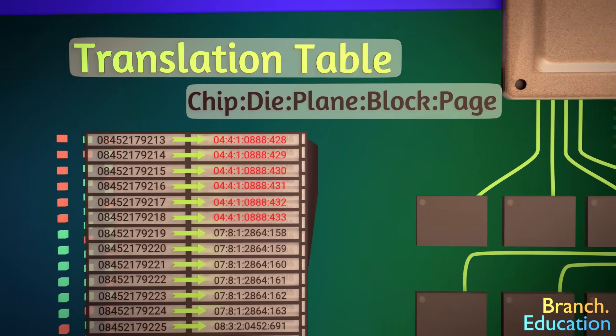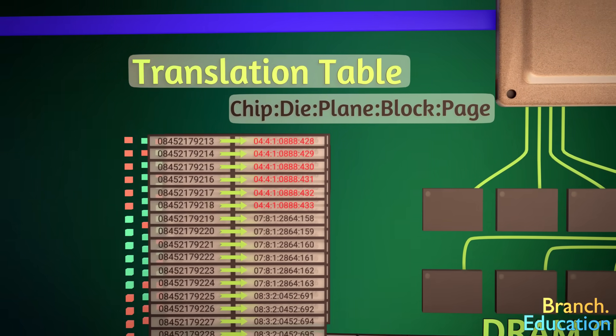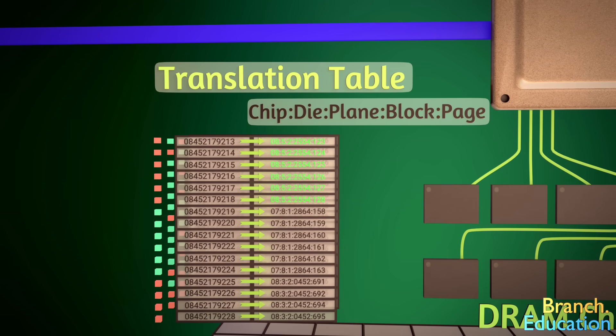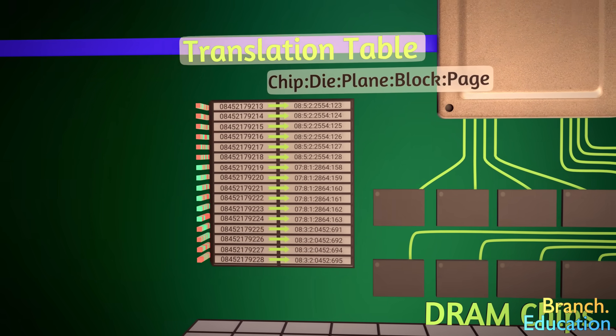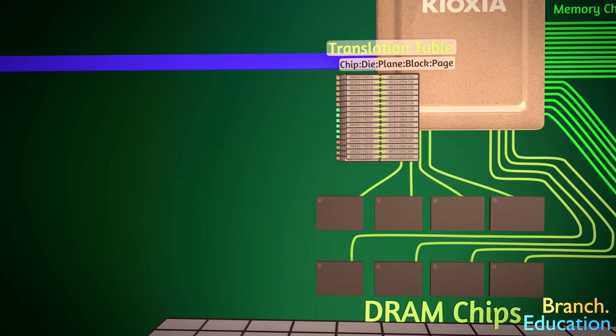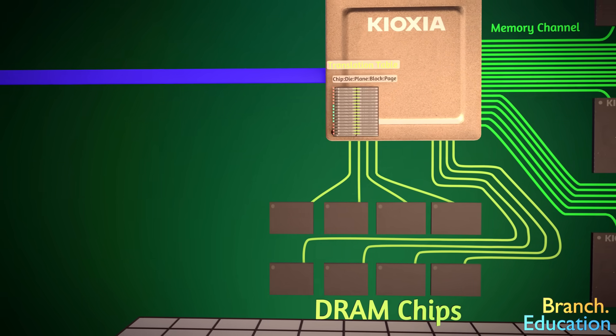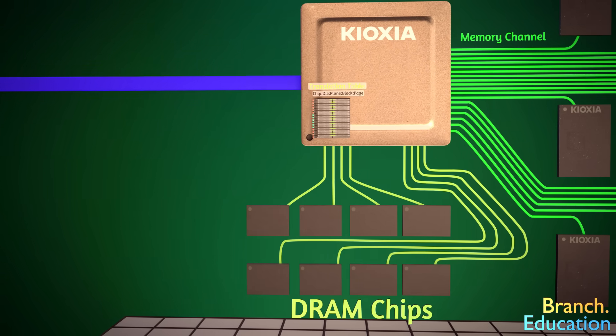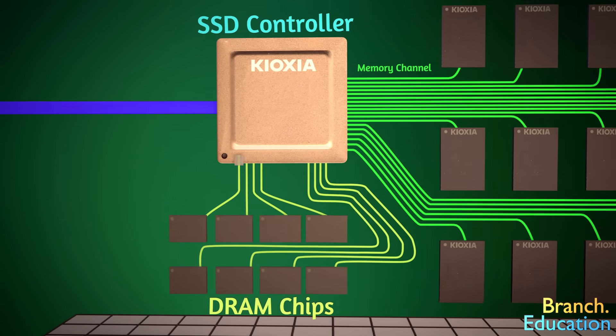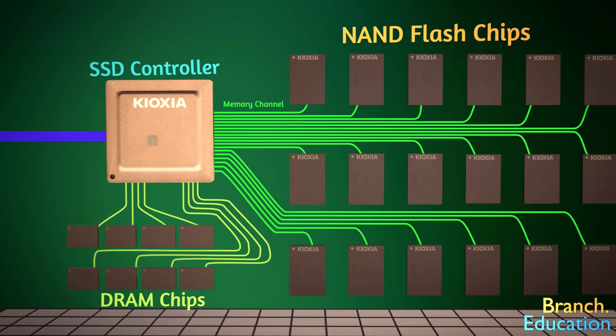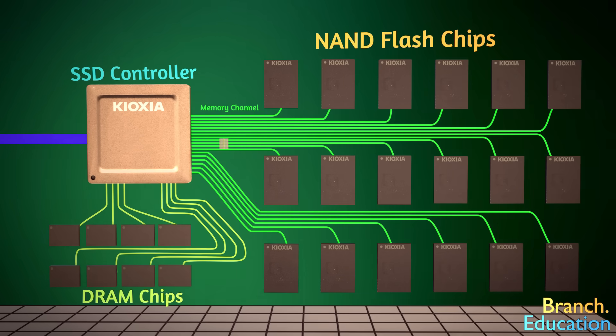Furthermore, the translation table, or lookup table, is continuously being updated. When it's in continuous use, it can be found in the working memory or DRAM chips of the solid-state drive, and when it's not in use, it's saved to the 3D NAND flash chips.